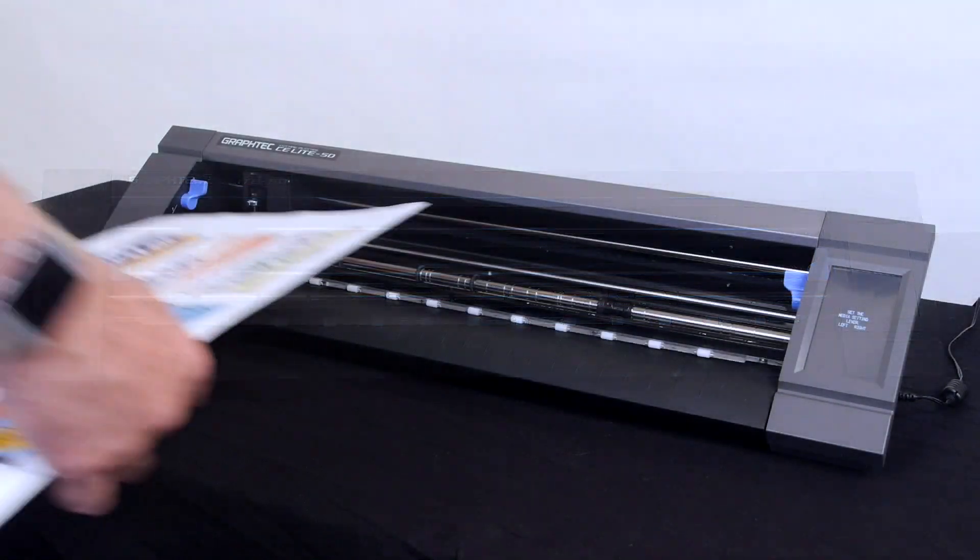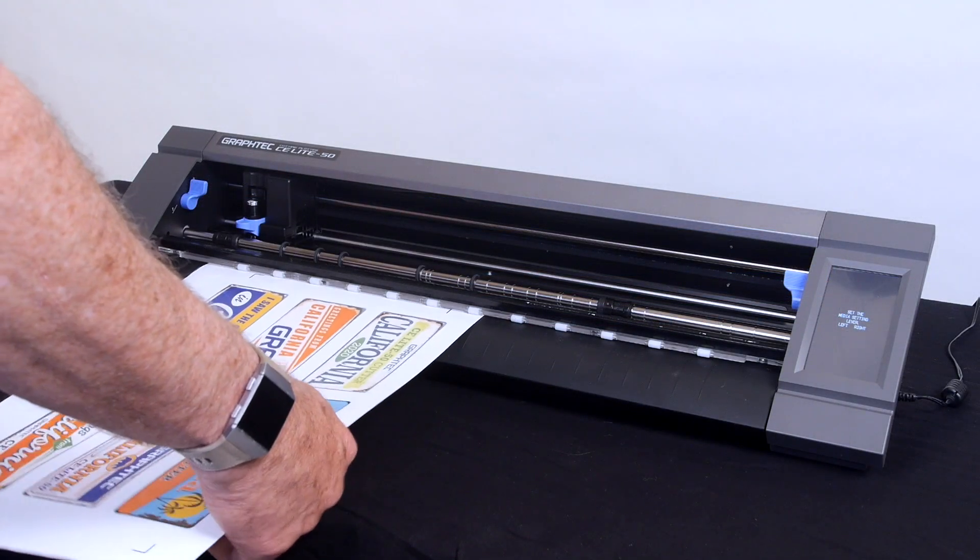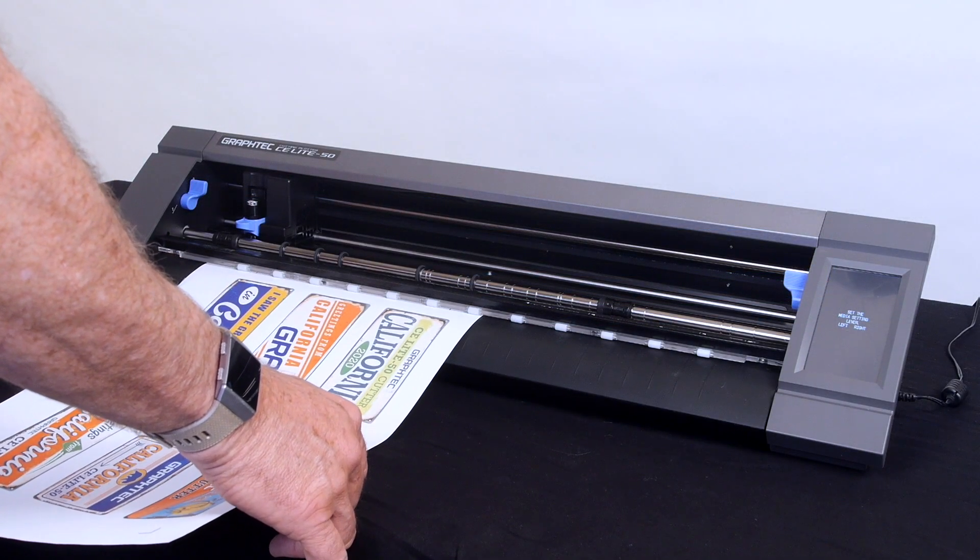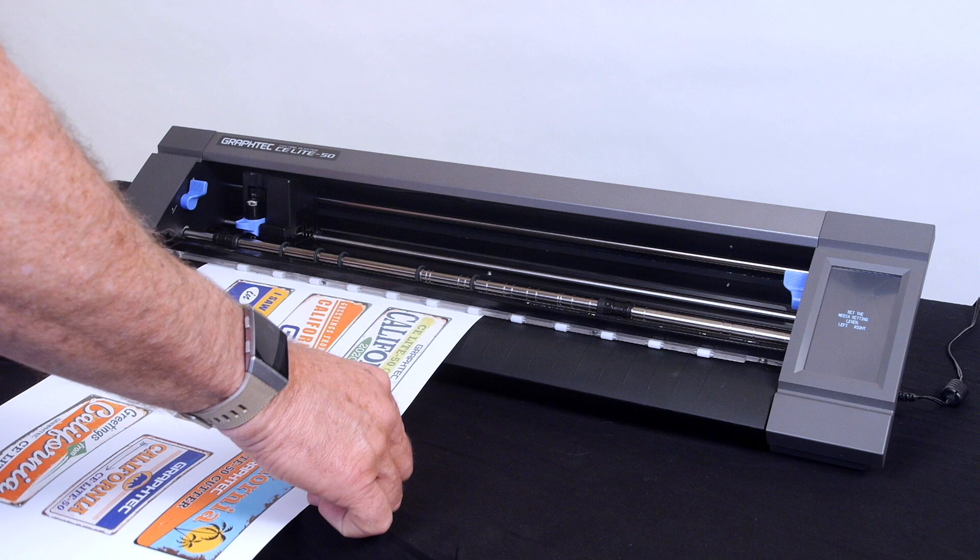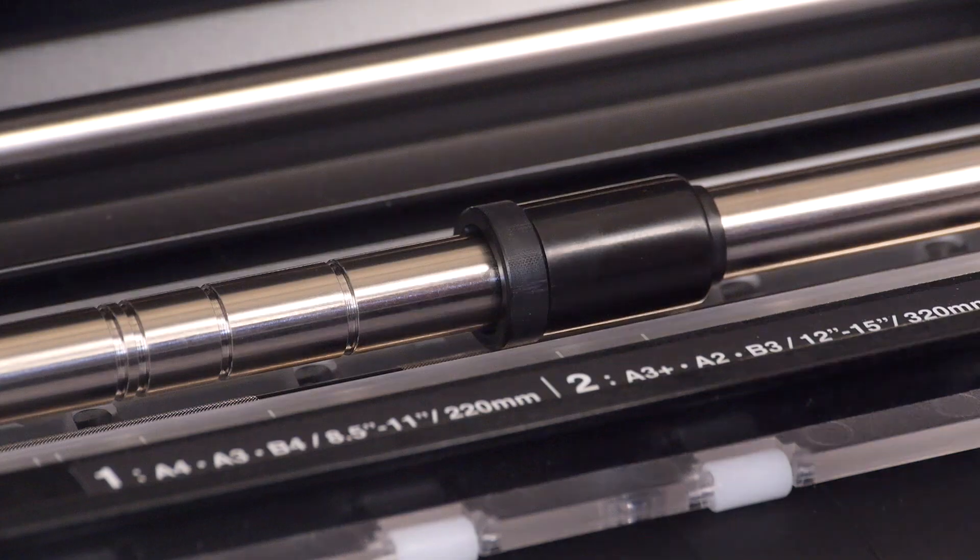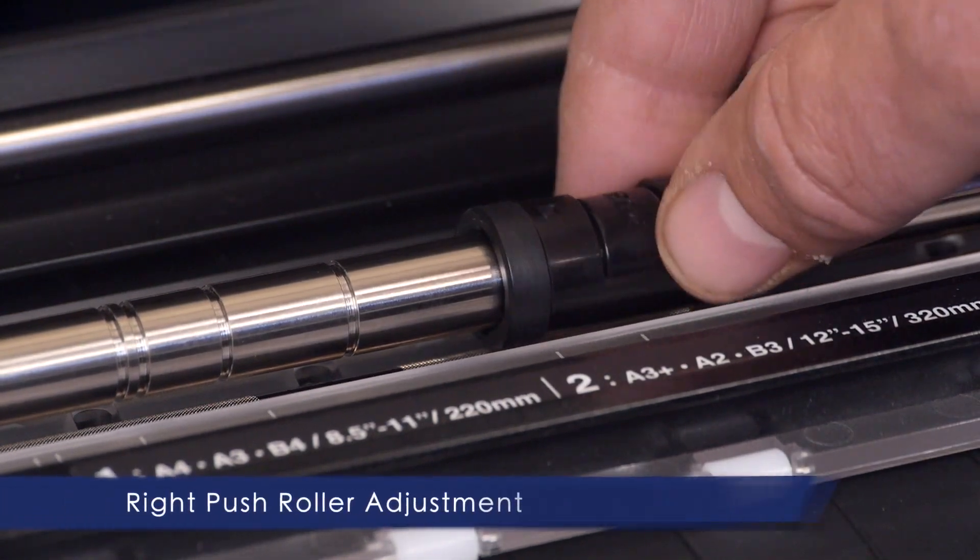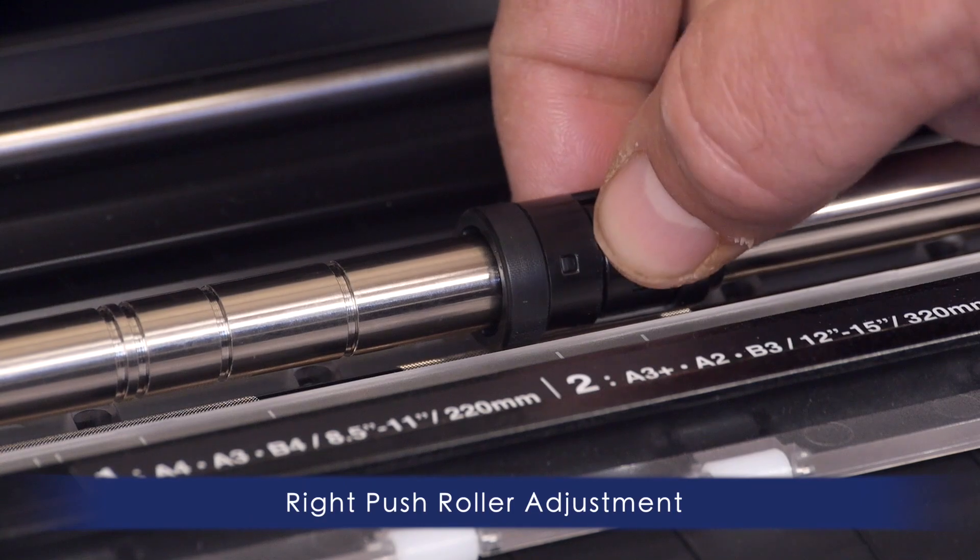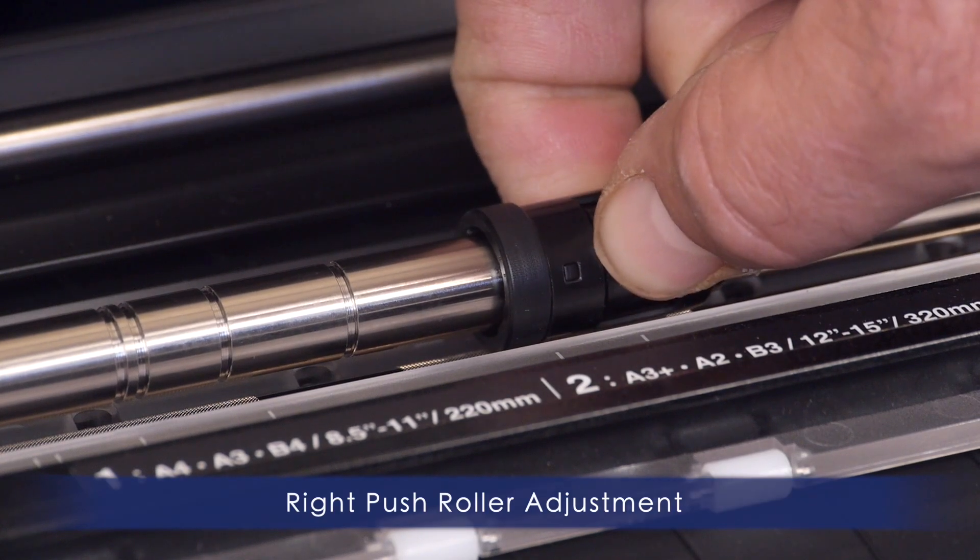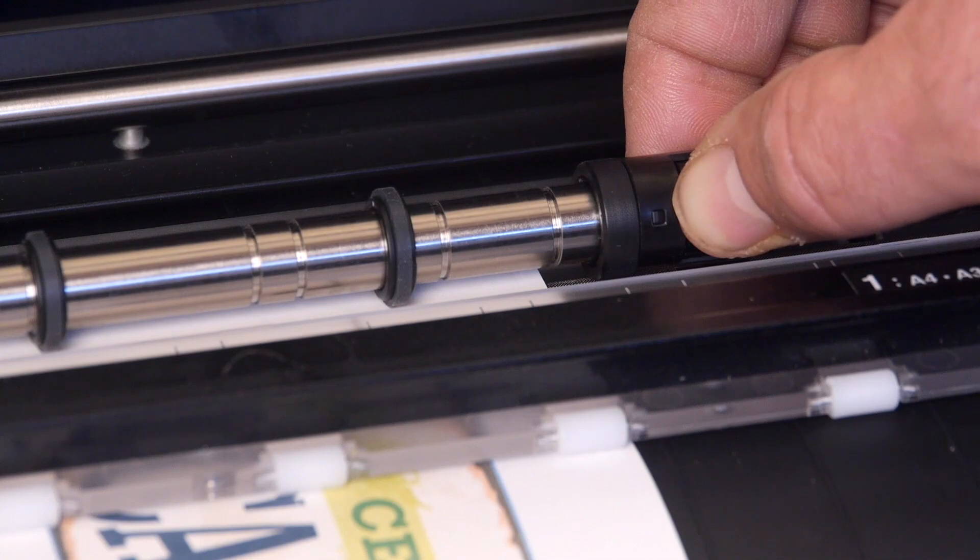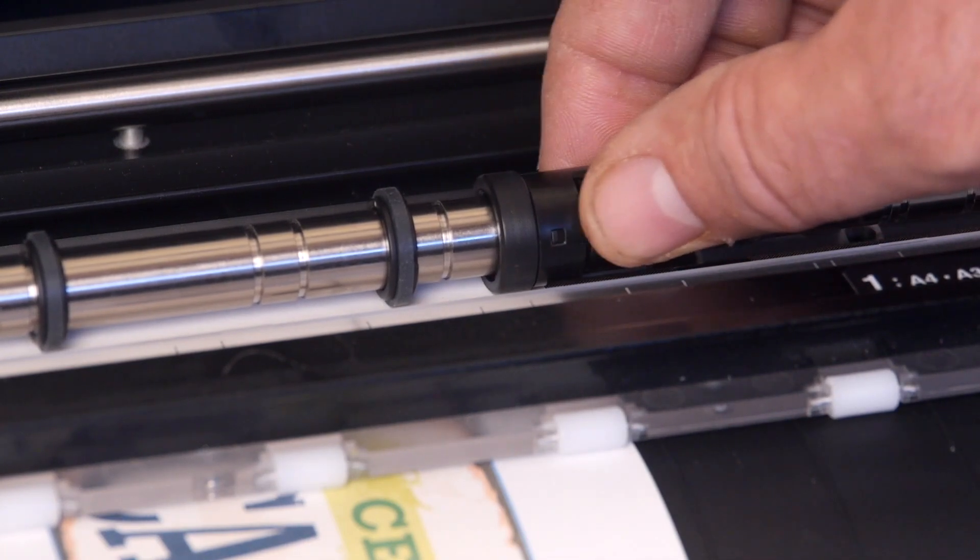Next, use the front edge of the sheet to align the push rollers by holding it up against the push rollers. This will allow you to first align the right push roller over the right edge of the media. To move the right push roller, press the button on the push roller side and then slide it over so that the rubber wheel is aligned over the media's right edge.